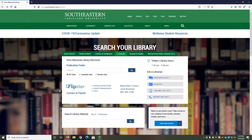This tab also links to Flipster, a database of popular magazines like Time, Sports Illustrated, and Rolling Stone. Some assignments may ask you to use magazine articles, and they also make for fun reading.